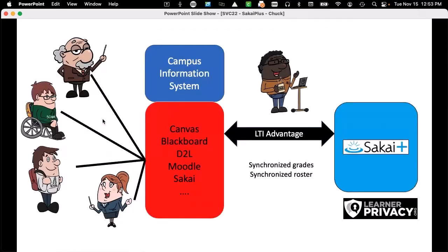At a high level, the idea is that LTI Advantage is such a profoundly transformative standard, and all the major LMSs decided, instead of implementing the minimum, they implemented everything. Which means I can make code in Sakai that uses complete standards — that synchronizes grades and synchronizes roster.